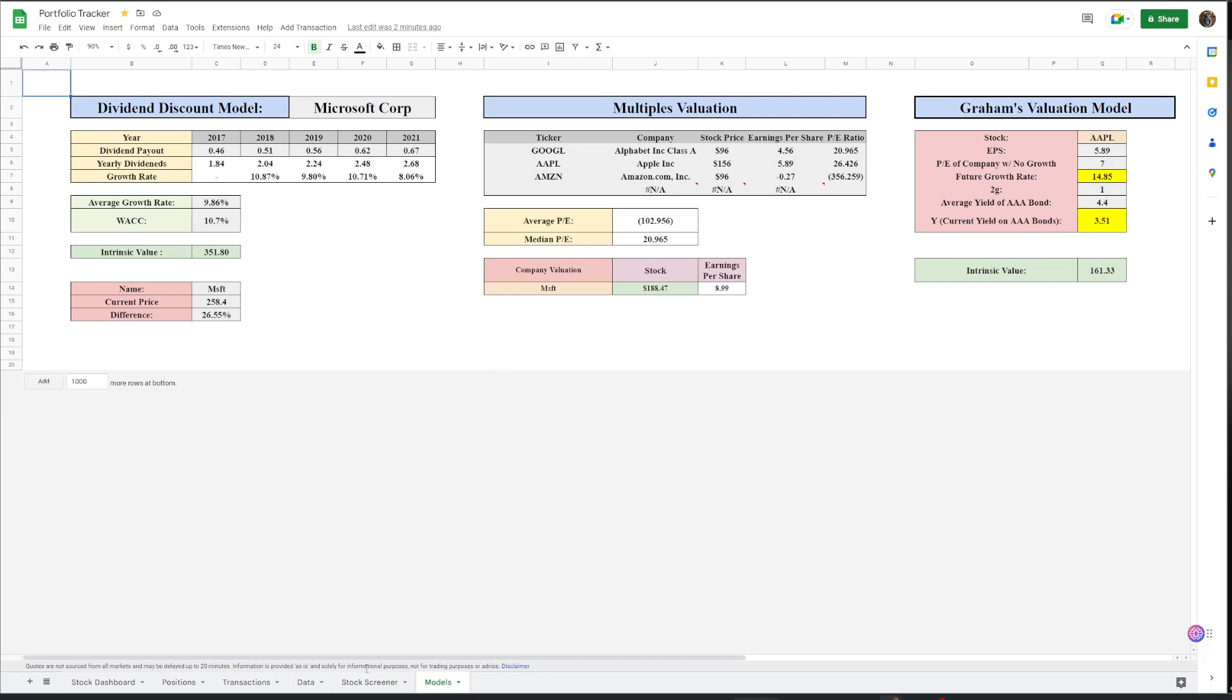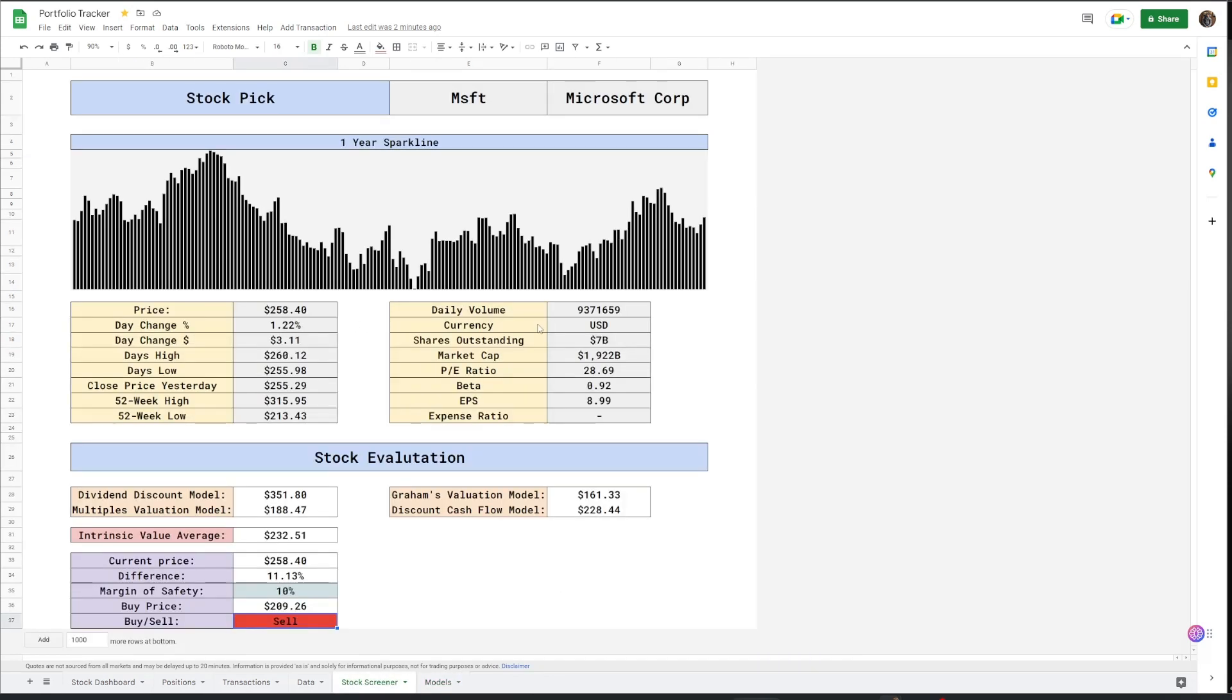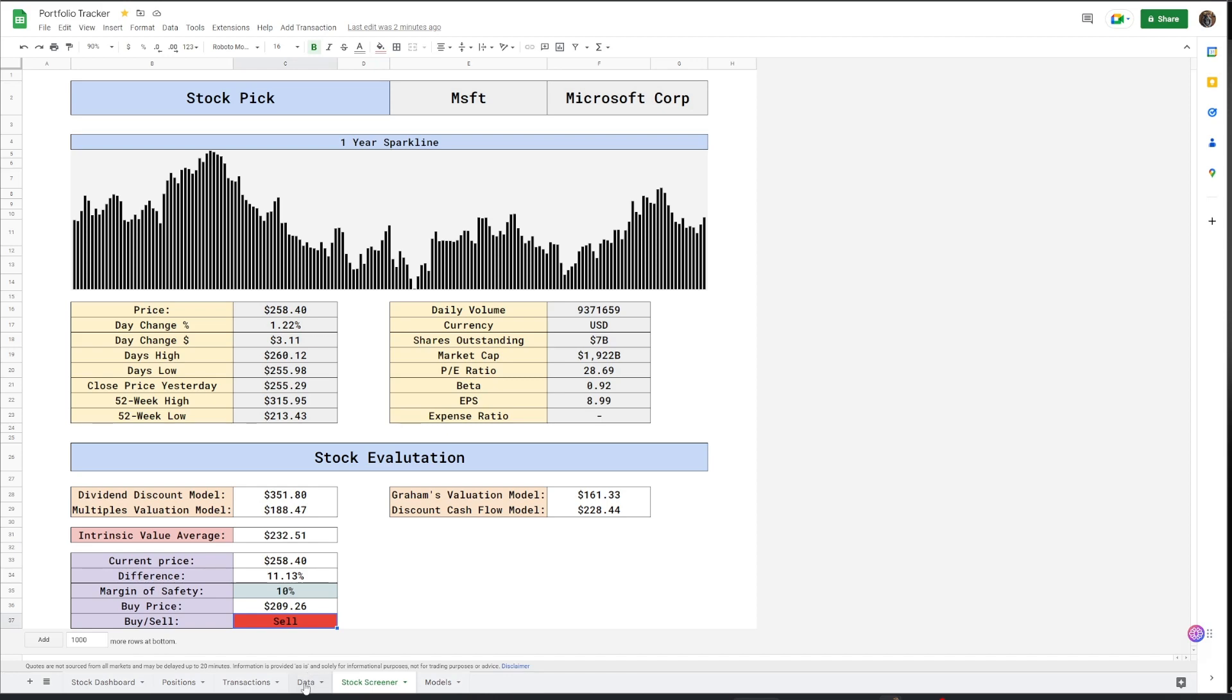And so all these intrinsic values and et cetera will be put into this screener and then it'll give an output. You could put the margin of safety. This is variable as well. And then it'll give you an output for the buy price. And so I'll tell you if you should sell the stock. Obviously, it's not perfect, but I think it's a little nice touch.